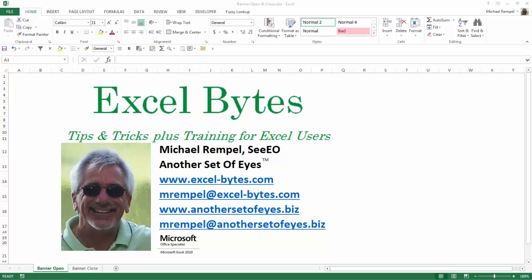Hello everyone, Mike Rempel from Another Set of Eyes with today's Excel Bytes blog post. Today we're going to take a look at how to group your data on a pivot table by weeks. So let's see how easy that is to do in Excel.